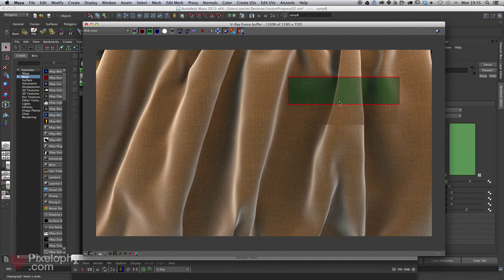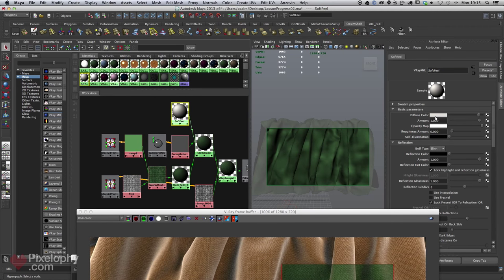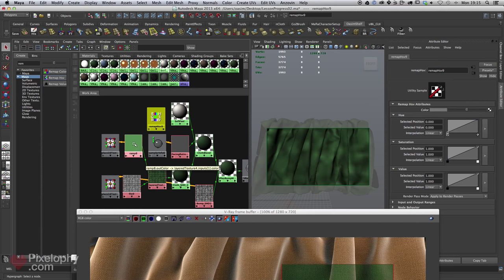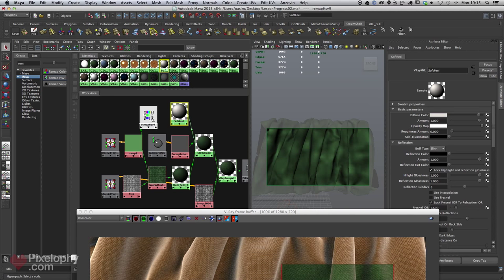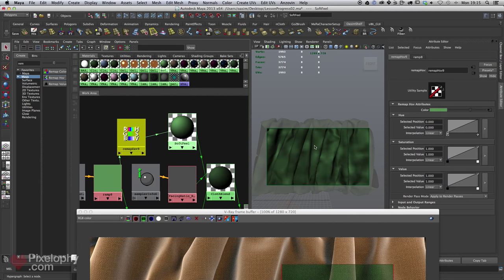Notice that the shader fades into that lighter beige — that's from the V-Ray material we put into the blend, which we can call the 'soft feel'. We can do a clever trick: create a new Remap HSV, hook the ramp into its color, and link the HSV output into the coat's diffuse. This gives the same color, but we want just a lighter, less saturated value of it.